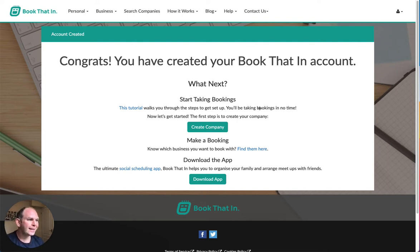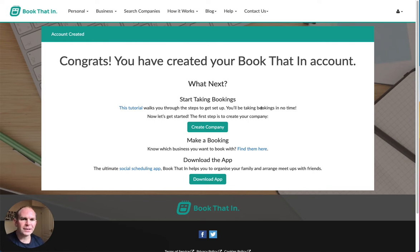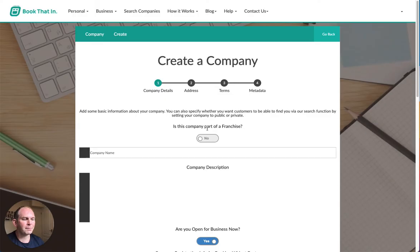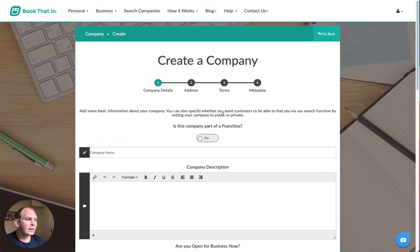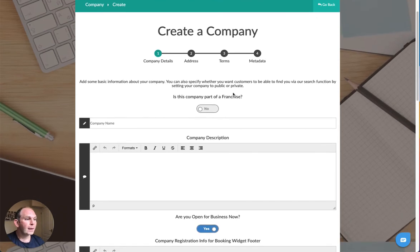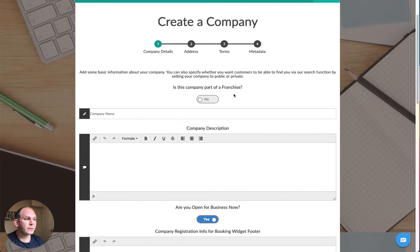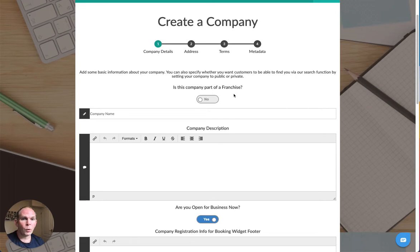You will have hopefully seen a page a little bit like this and you've just created your account. Now you want to set up your company, so the first thing you do is click on the create company link and you'll be presented with the form which you will need to complete.